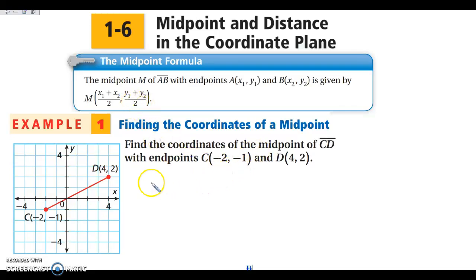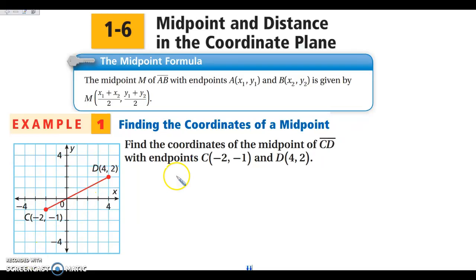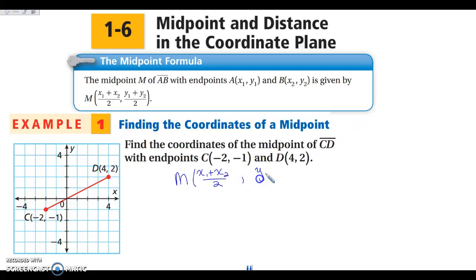We are looking at our graph. We have segment CD, and we want to find the midpoint of segment CD. We're going to start off by writing our midpoint formula. Our formula is: X1 plus X2 divided by 2, comma, Y1 plus Y2 divided by 2. We have a comma here because we are finding an ordered pair.